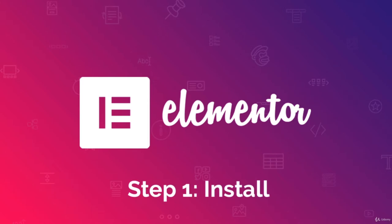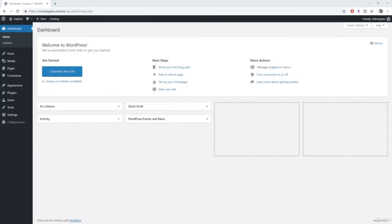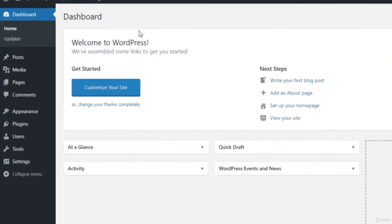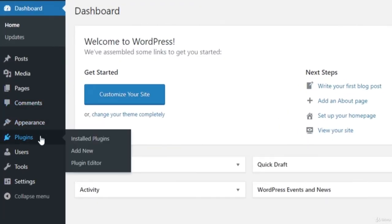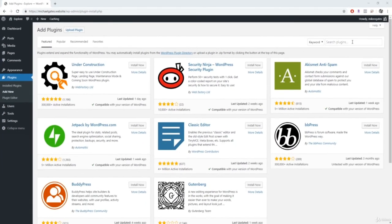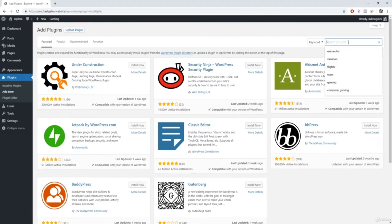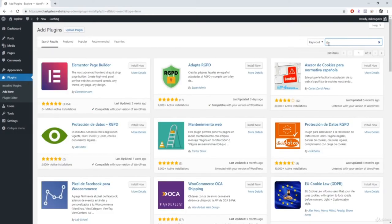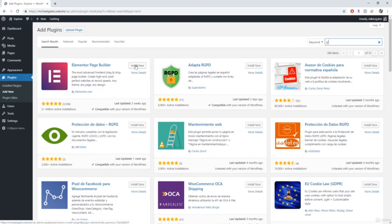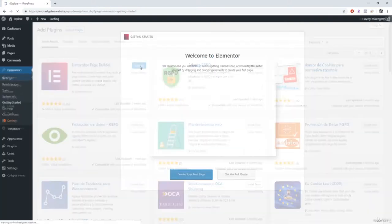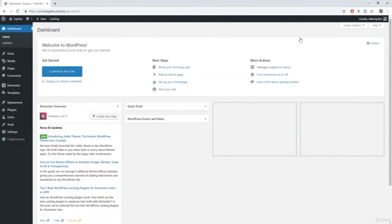The very first thing you want to do is make sure that you have Elementor installed. From your WordPress dashboard, go down to where it says plugins and then go to add new. Go up to the search box and type in Elementor — it should be the first option. It says Elementor page builder. Click install now and then click activate. We can exit out of that and now we have Elementor installed.